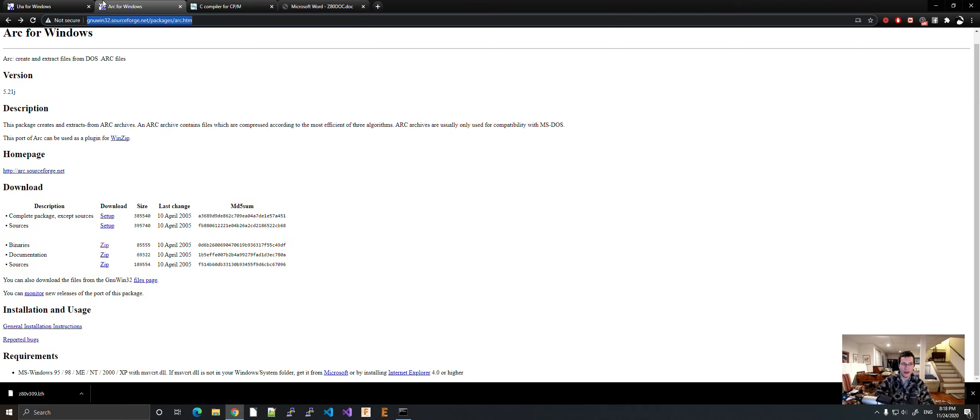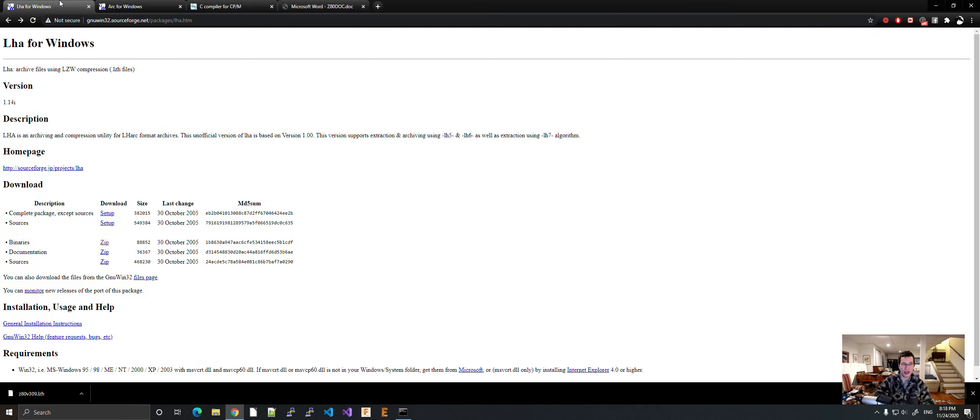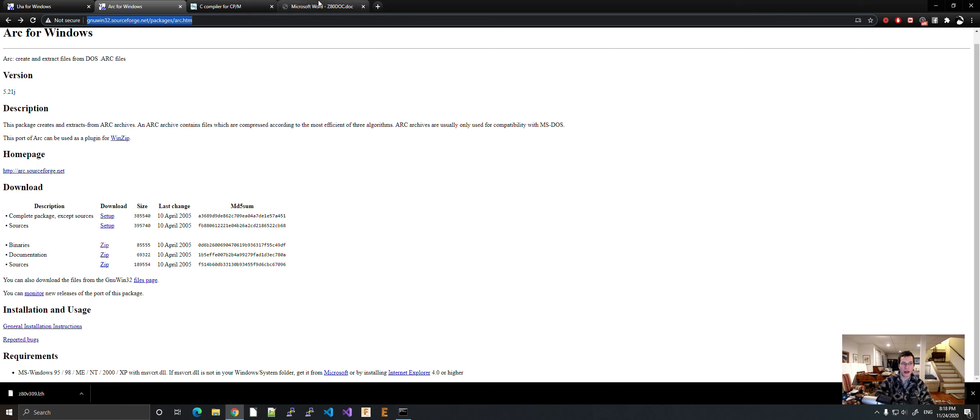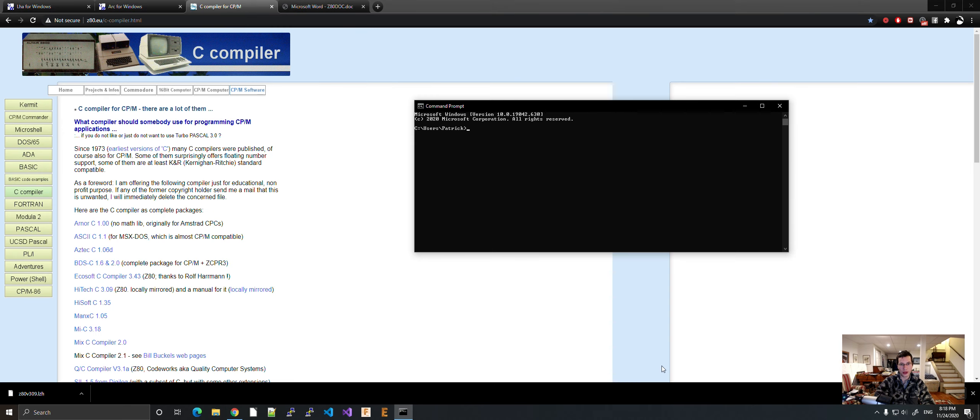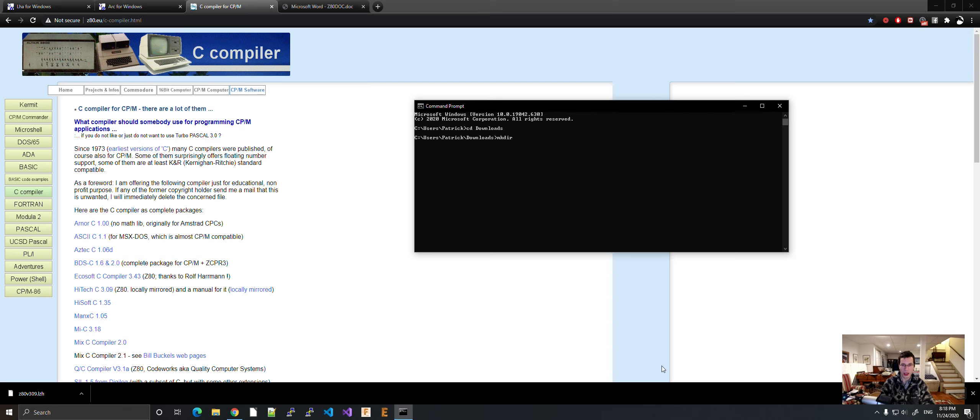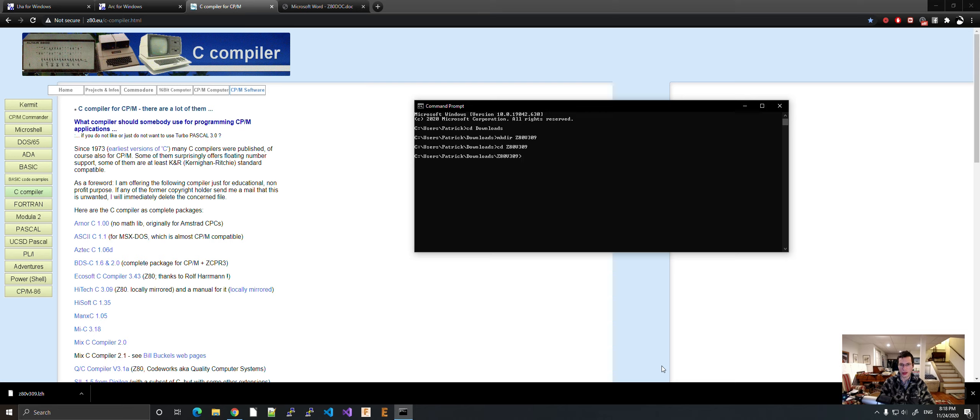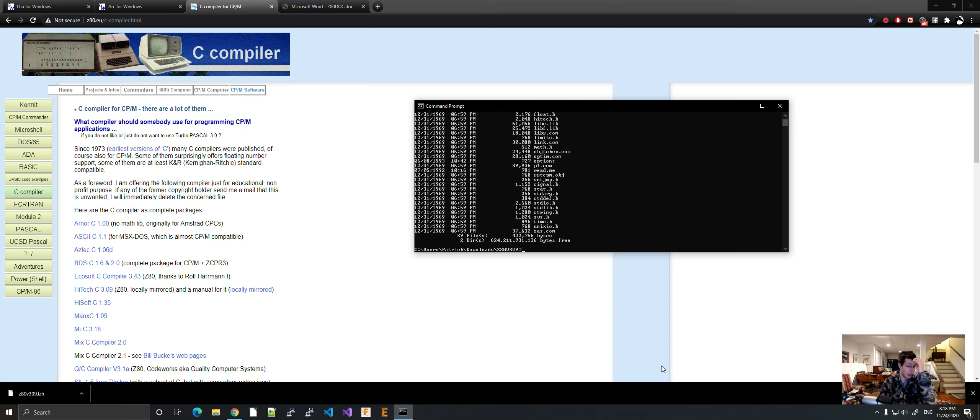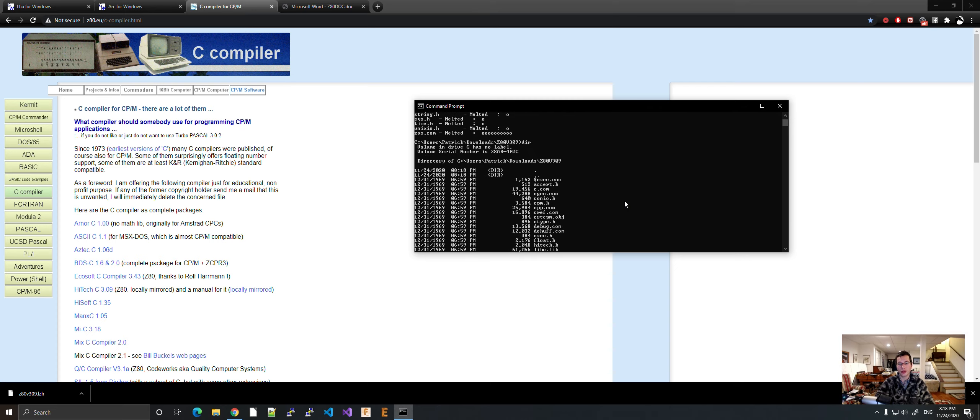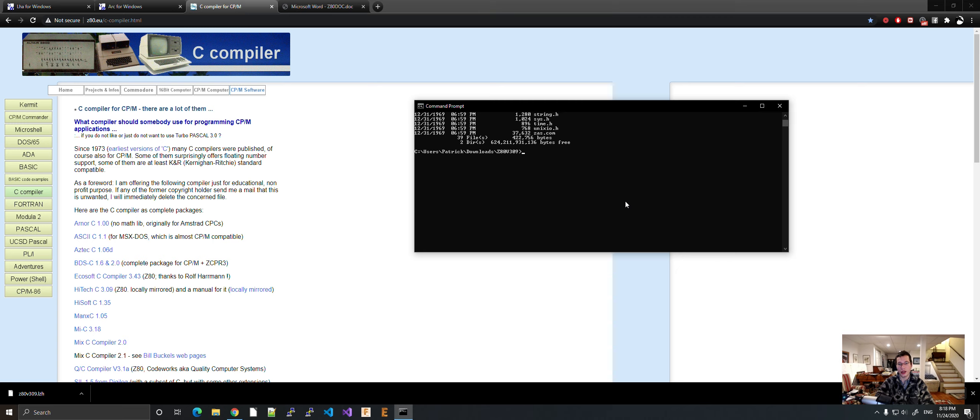Anyway, I have LHA and ARC put in a path variable for me. So let's go here, CD Downloads. Let's make folder, Z80V309. Let's try this out. So let's do LHA dash E backslash there. And here we go. All of the files are here.